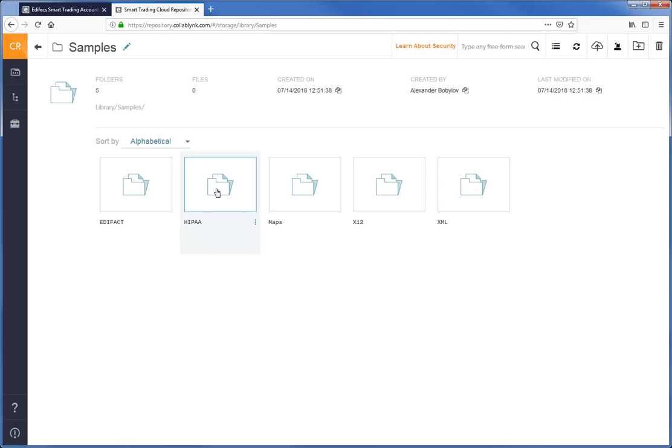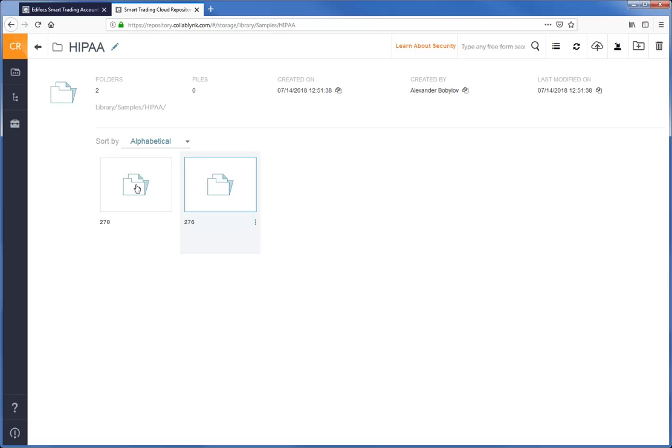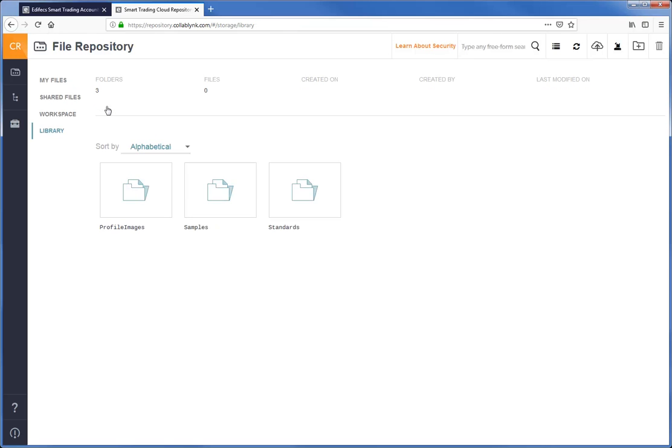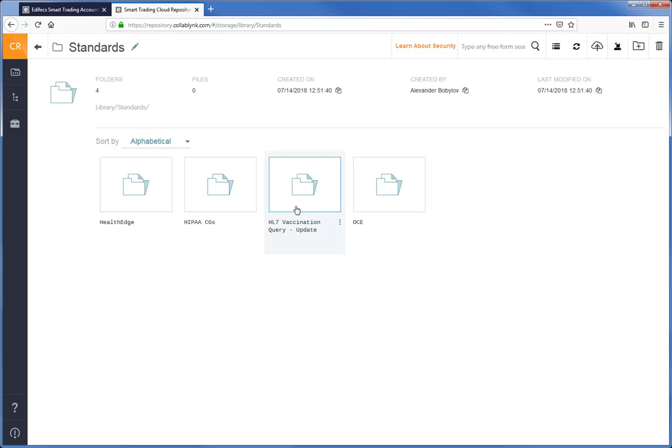Please note that Library is a directory that you cannot administer. You cannot add comments or descriptions to the shared files, upload your files there, or create or remove folders, because access to this directory is read-only.